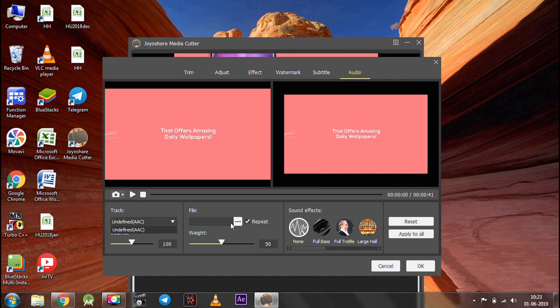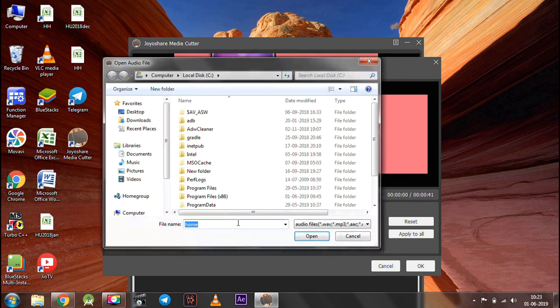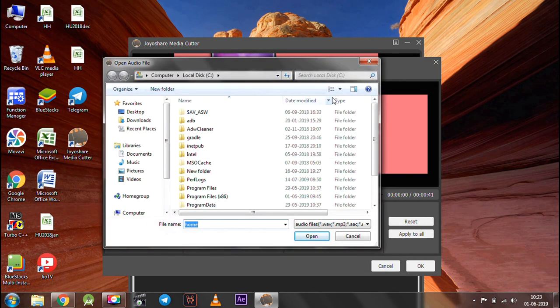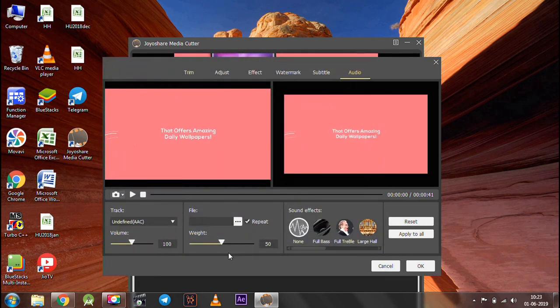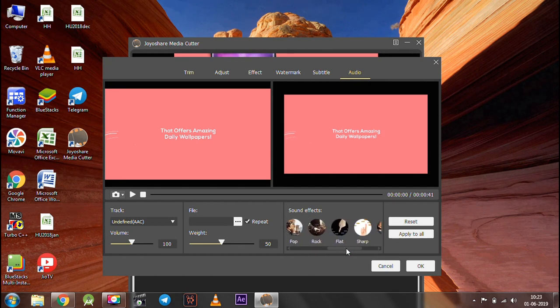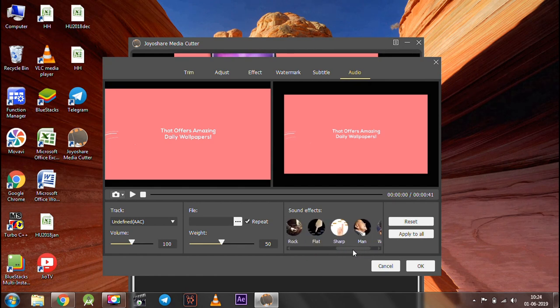In the audio section, you can add audio to the video. Also, you can add different sound effects. Once you have made the changes, click the start button.